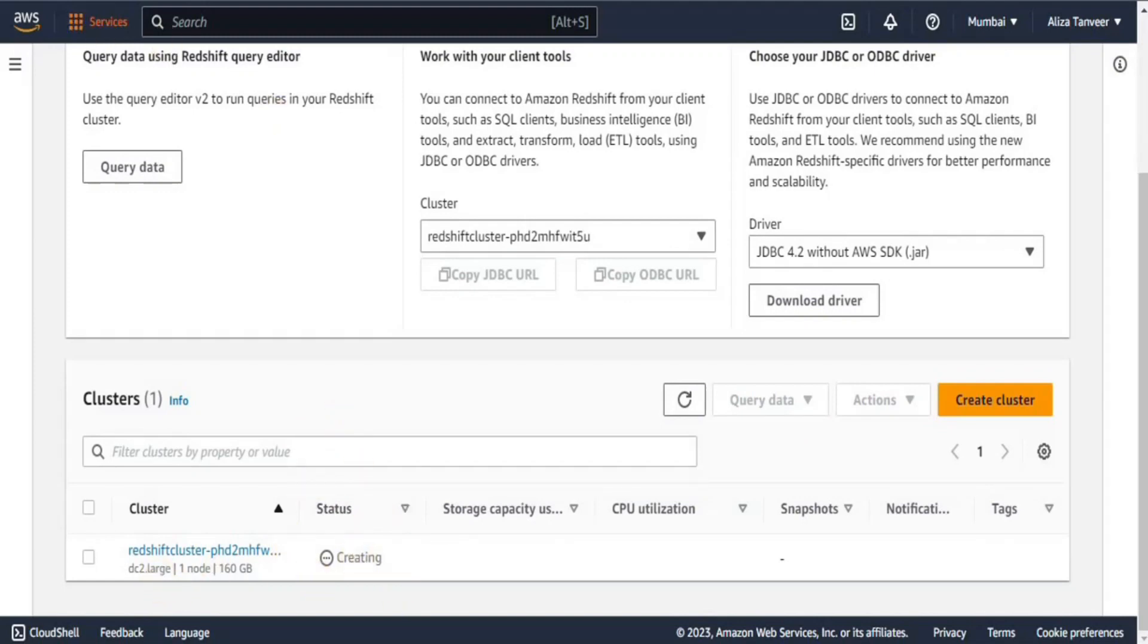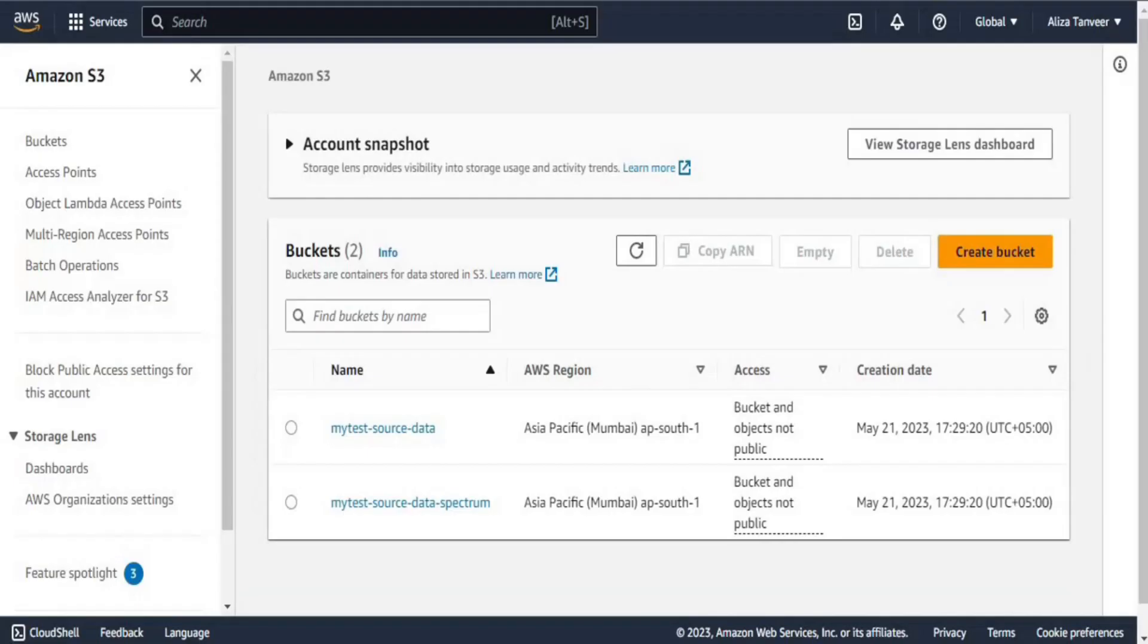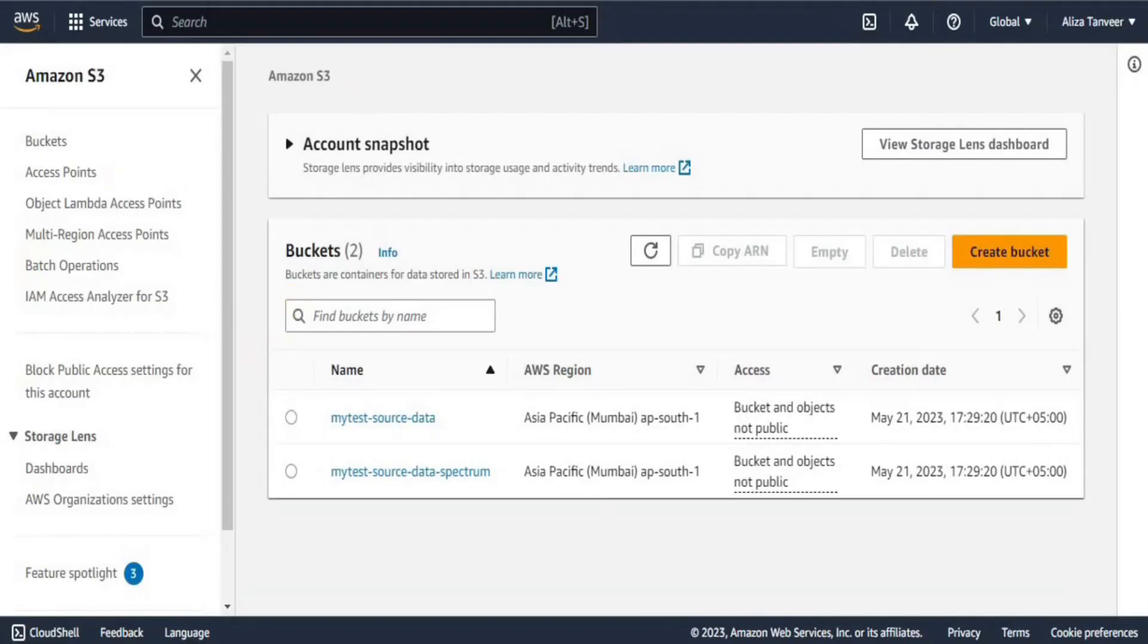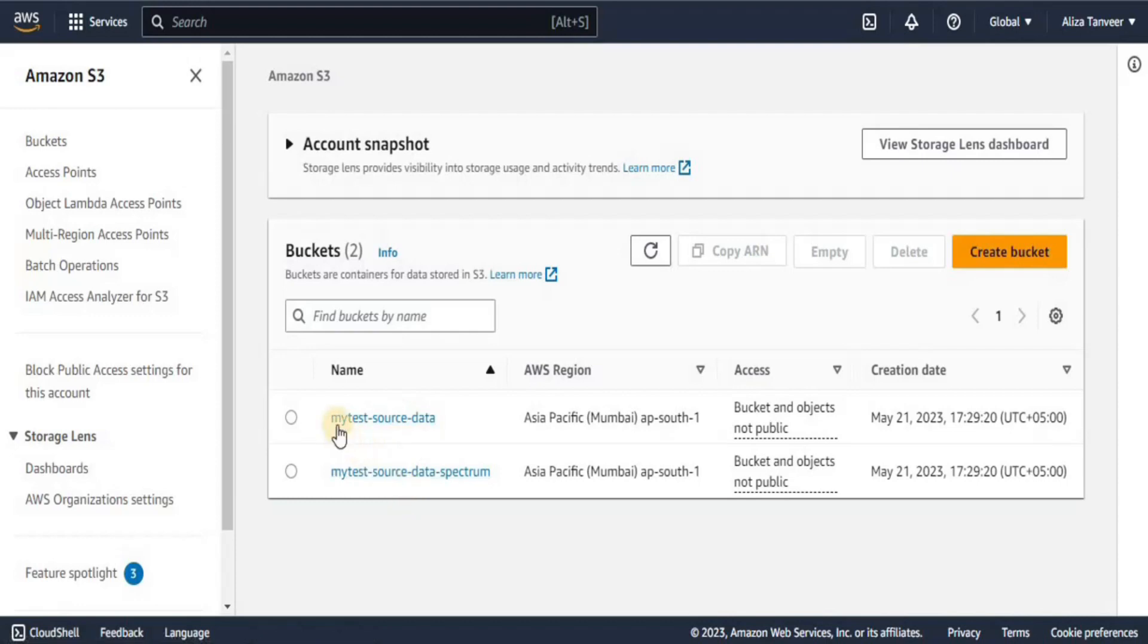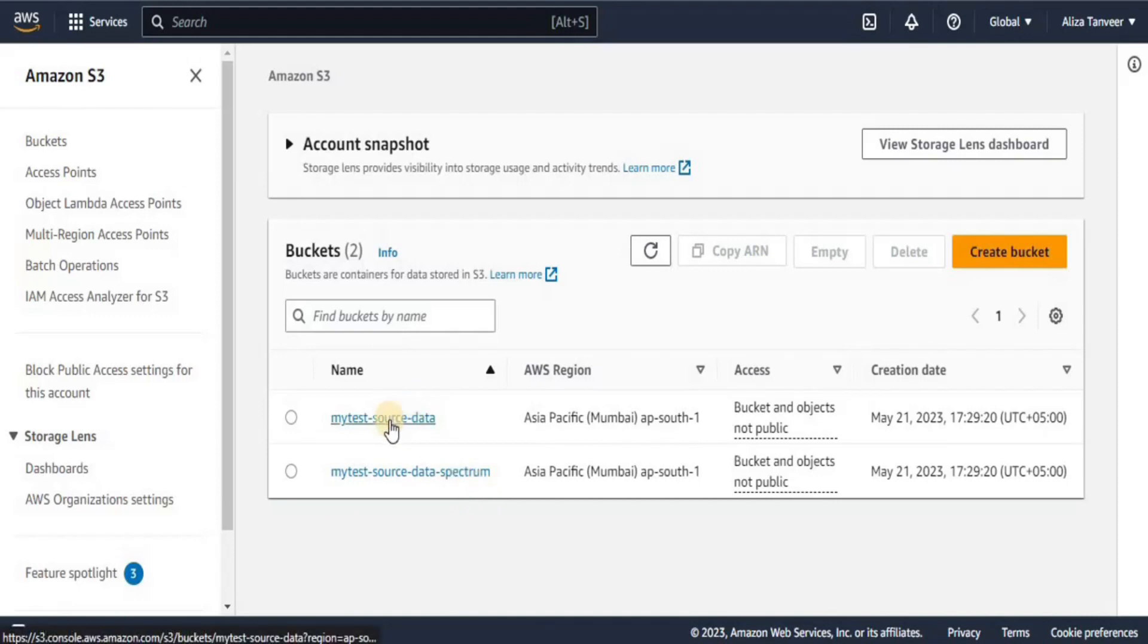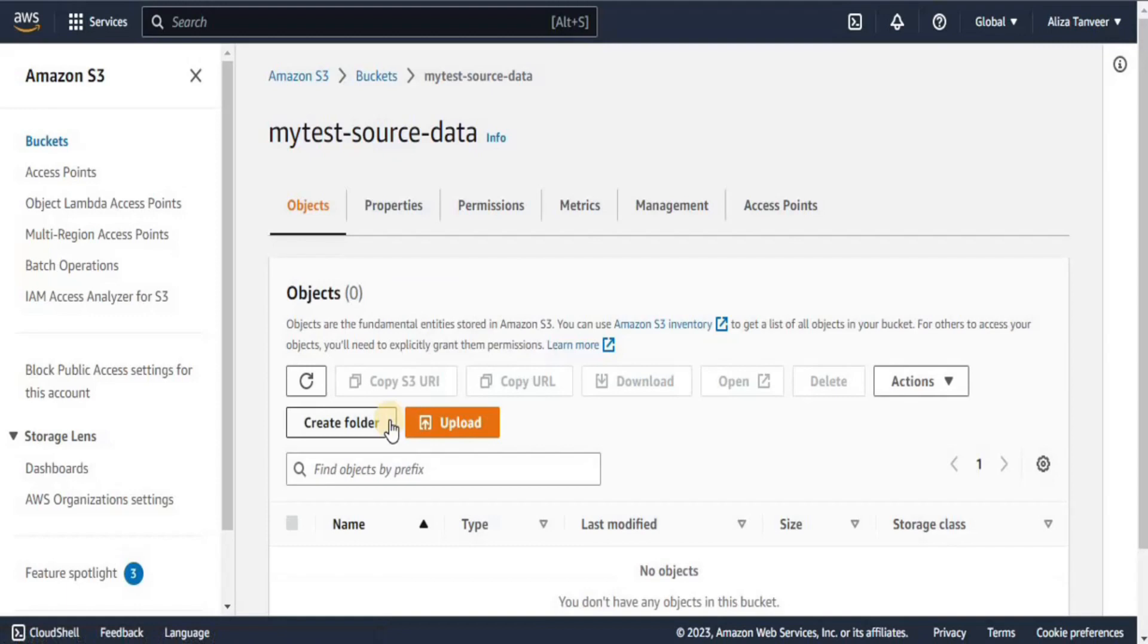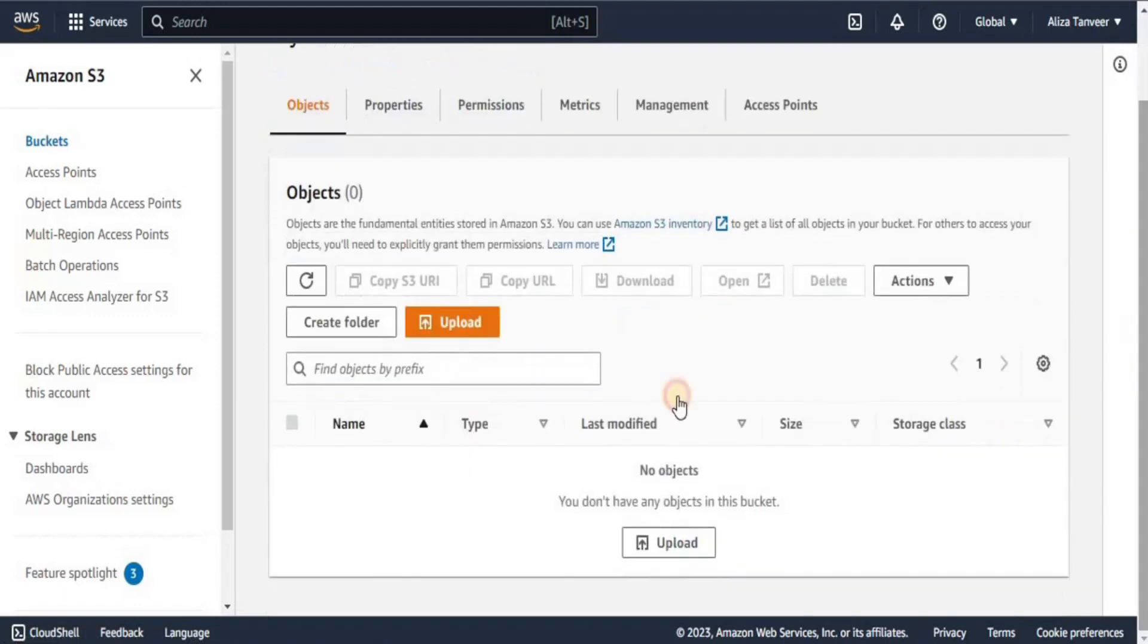It is still creating and then if I go towards the S3 bucket, here you can see I am in the S3 bucket. I have two different buckets here. First is the MyTestSource which is a simple bucket and the other one is my Spectrum bucket. Now, I am going to first move towards my simple Redshift bucket into which I am going to upload the dataset.